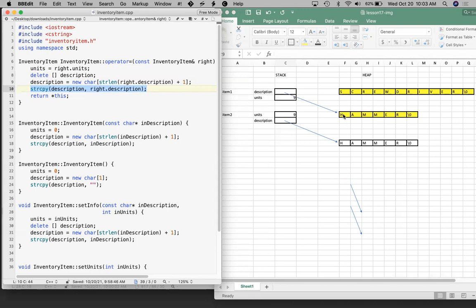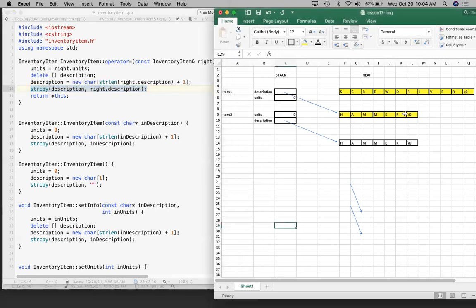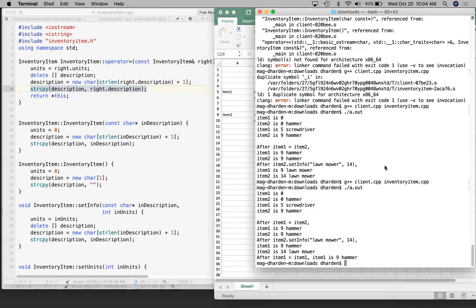99% of the time, when you deallocate that memory, other stuff is going to happen to it. I think the reason it's working here is that even though I've deallocated this memory, the same contents are still just sitting there, and so when I call strcopy it copies the right thing. But that's just getting lucky - other students have tried this and gotten the wrong output. The problem is when I call delete here, I'm deallocating something I don't want to deallocate.